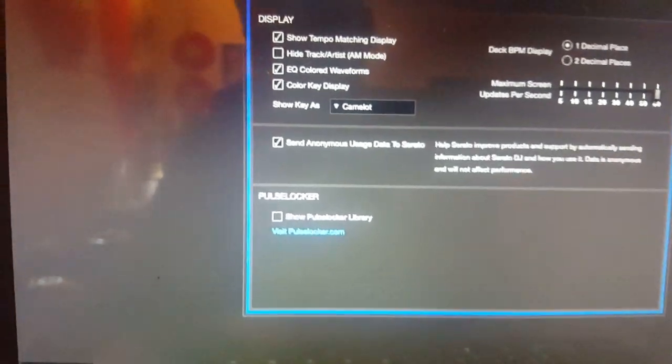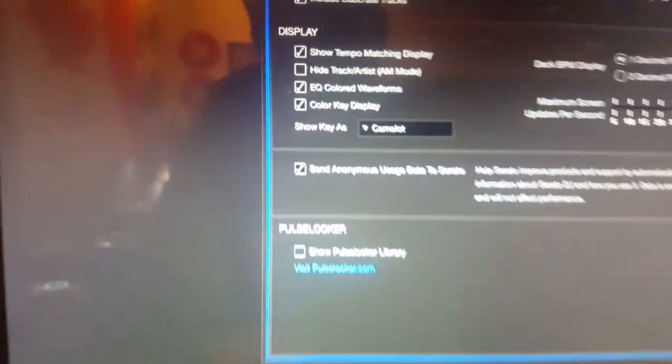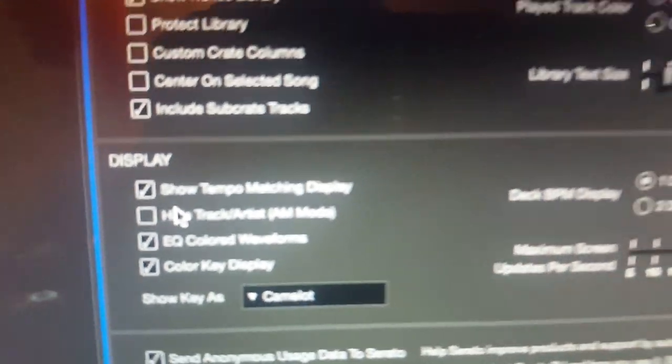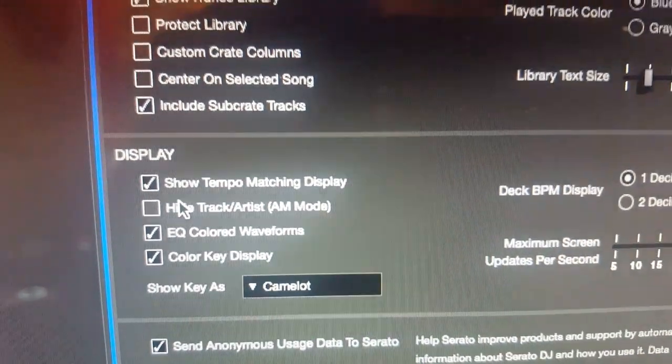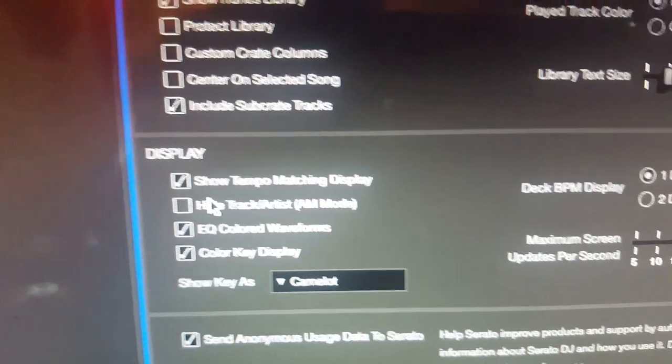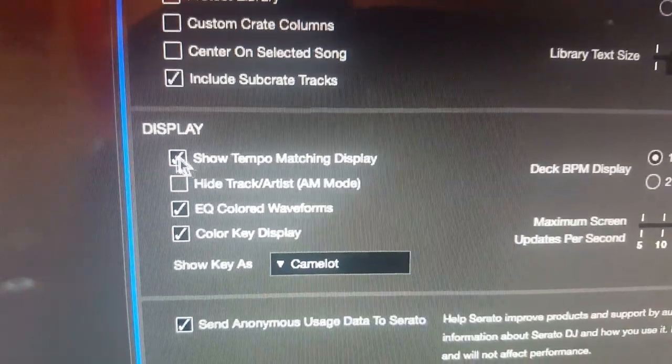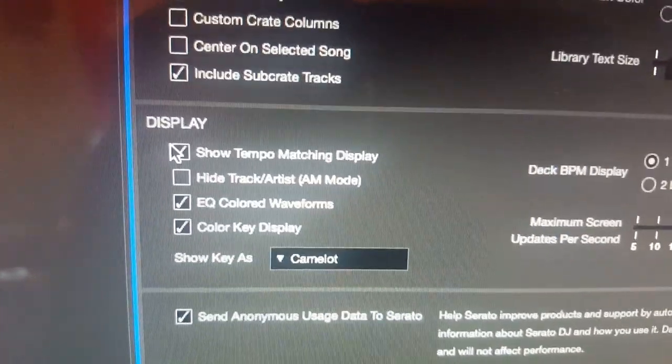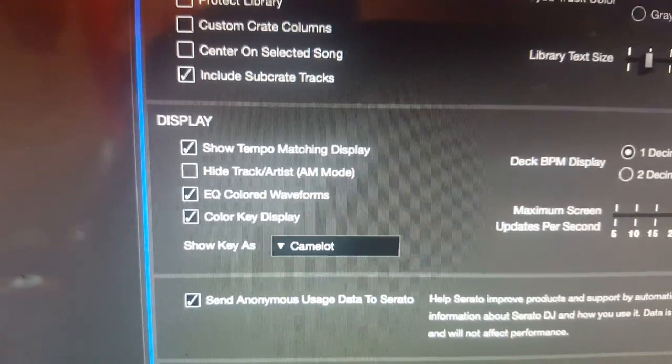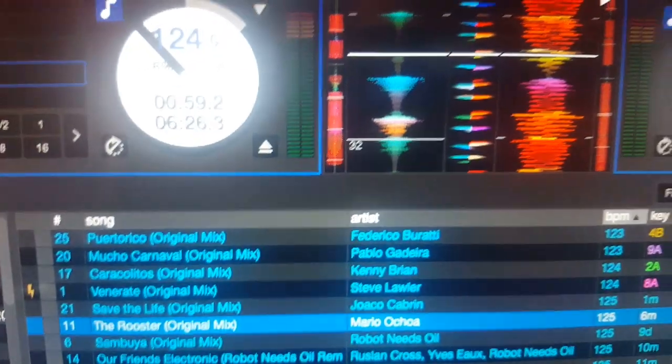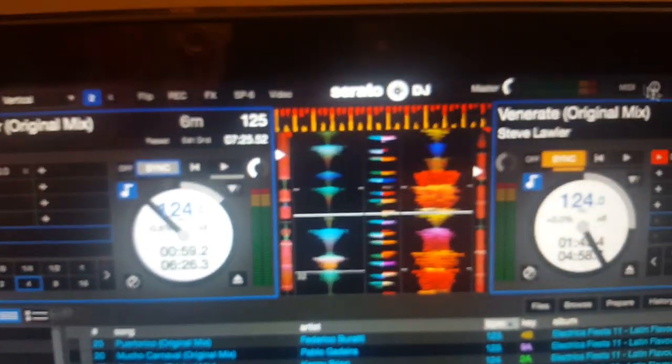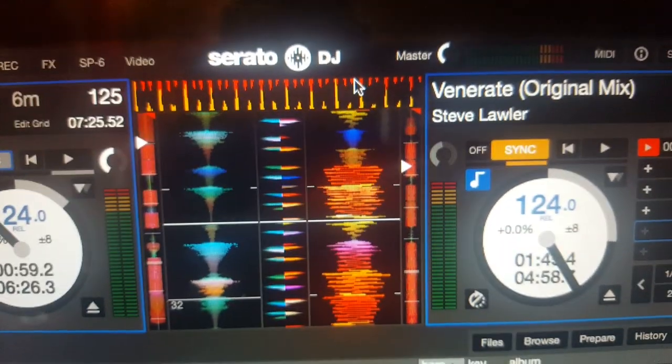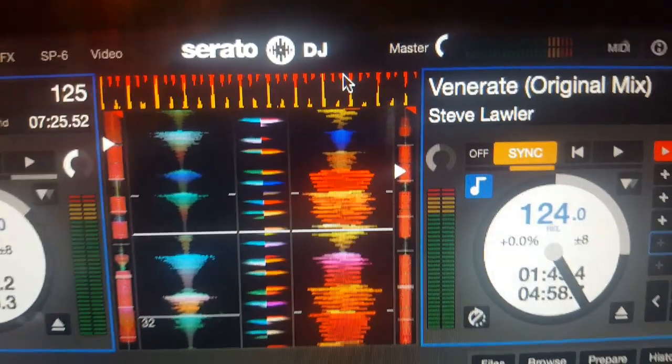A couple of things you want to check out here. This is back. I never really noticed it because I used mine in horizontal mode, but that's what it is right there. That is your tempo matching display.